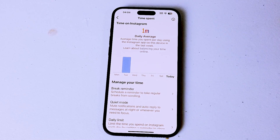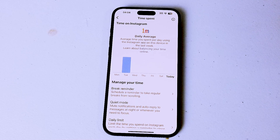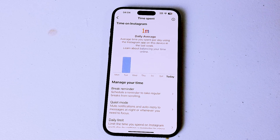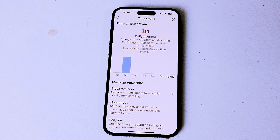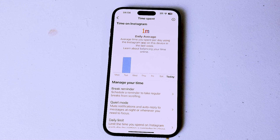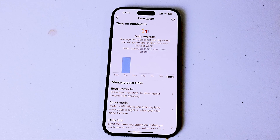So there you have it everyone, just a quick tip on how to see your time spent on Instagram for the iPhone 15 series of phones. If you like or find this kind of content helpful, leave a message down below, don't forget to subscribe, and thanks for watching.